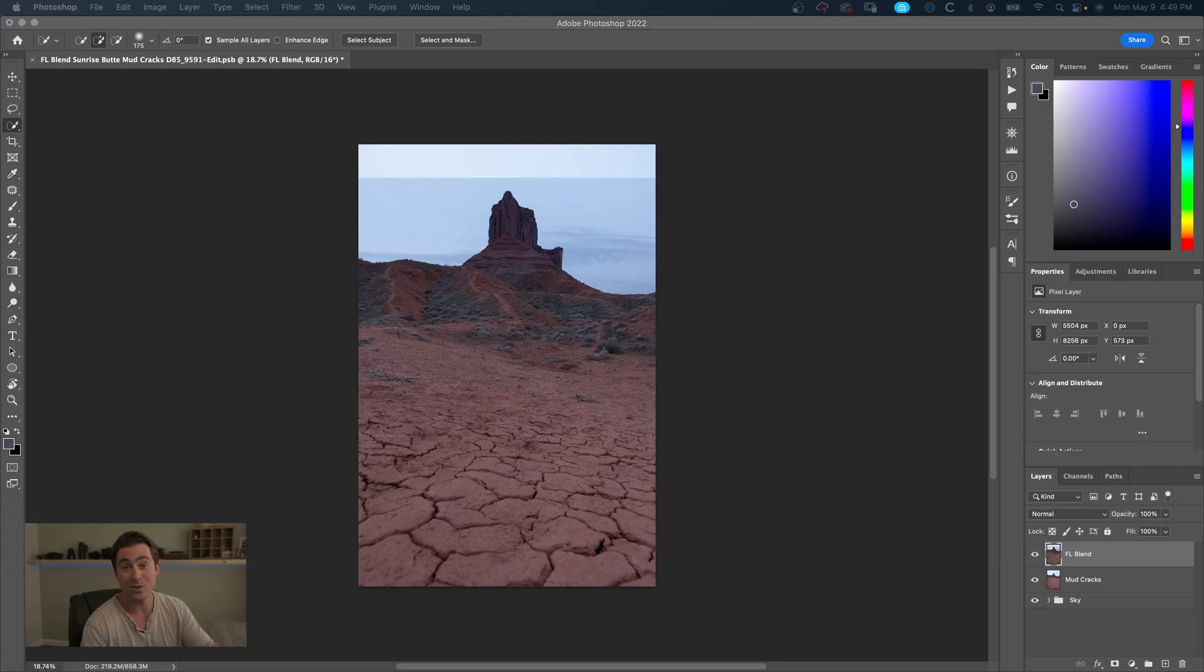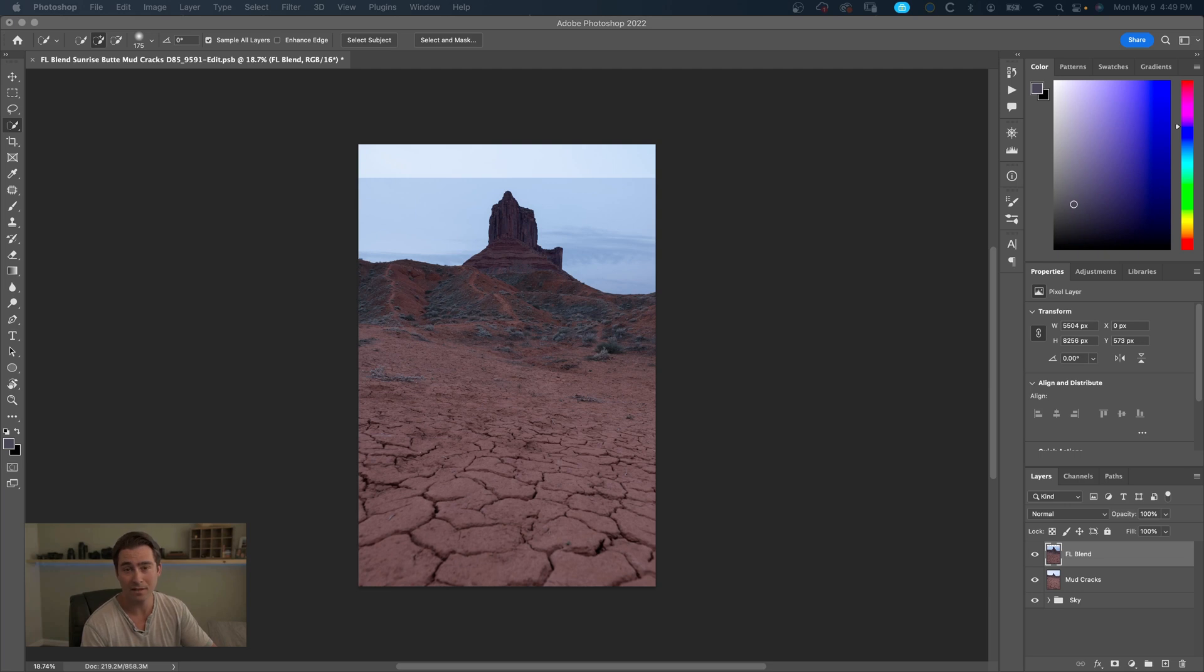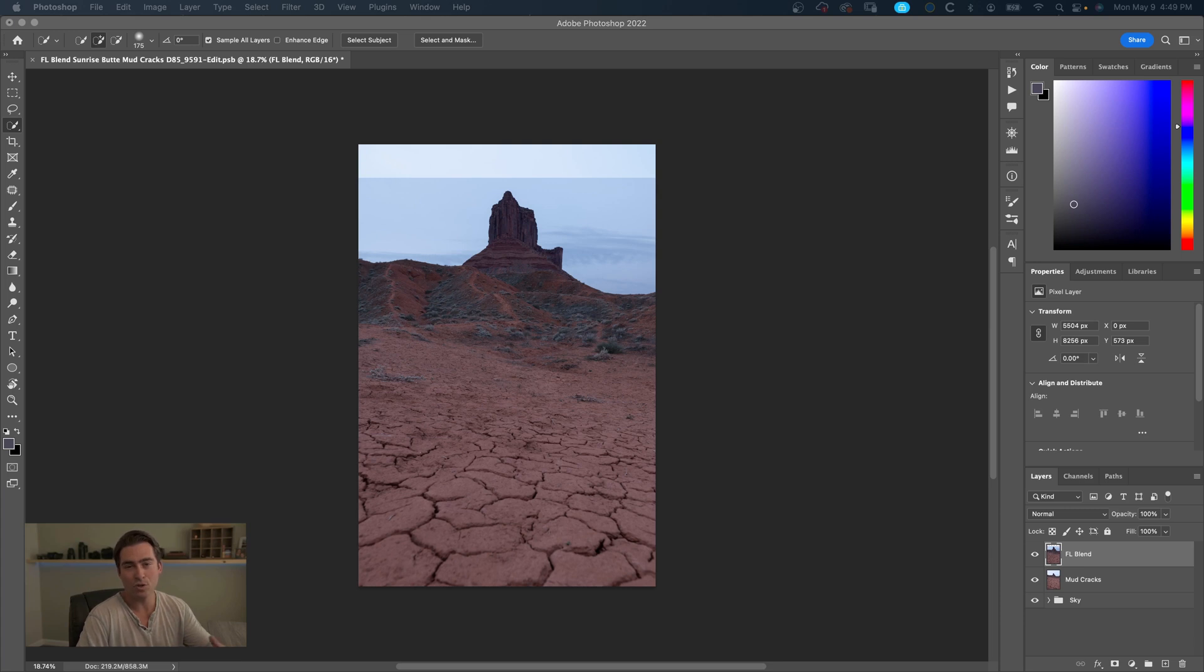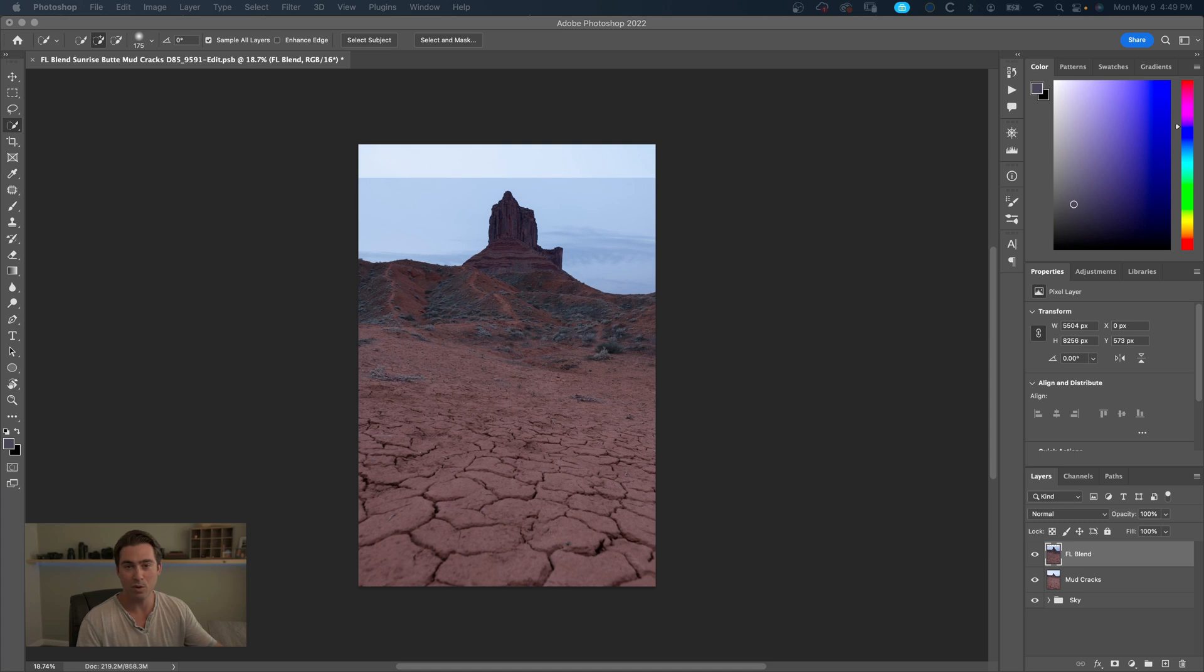All right, so here we have two different images. One, like I said, for the foreground in this image, that's going to be mud cracks, as well as this butte that was also in frame, but I wanted to make more grand.